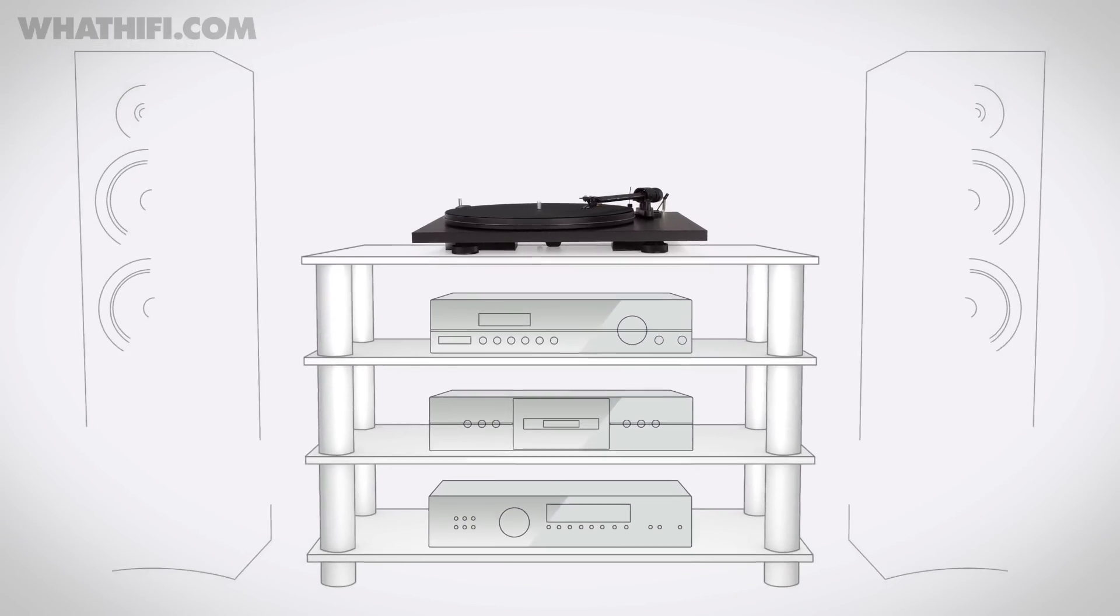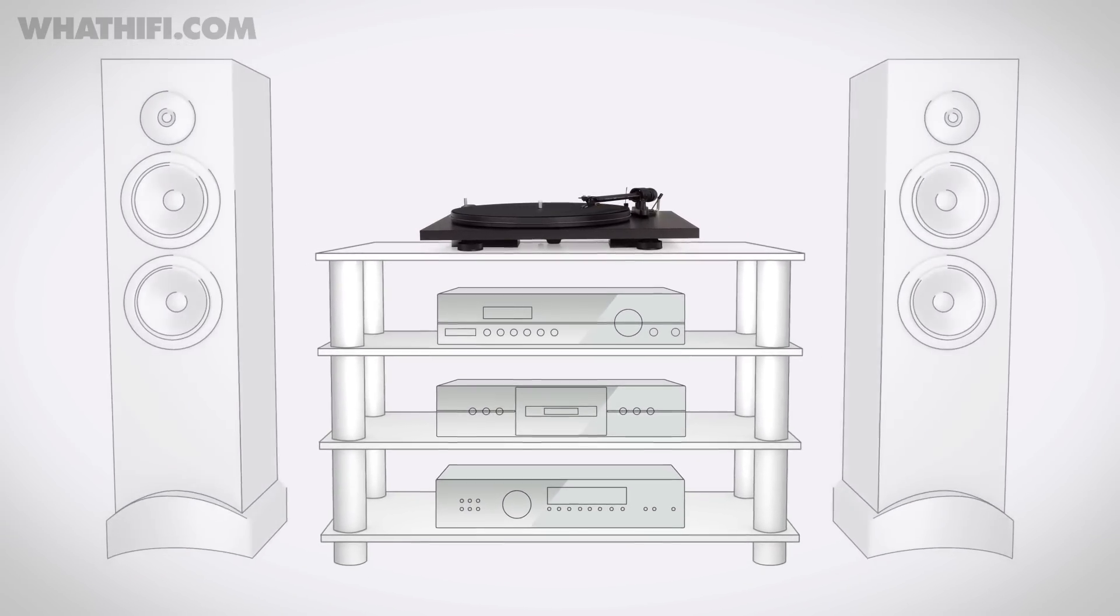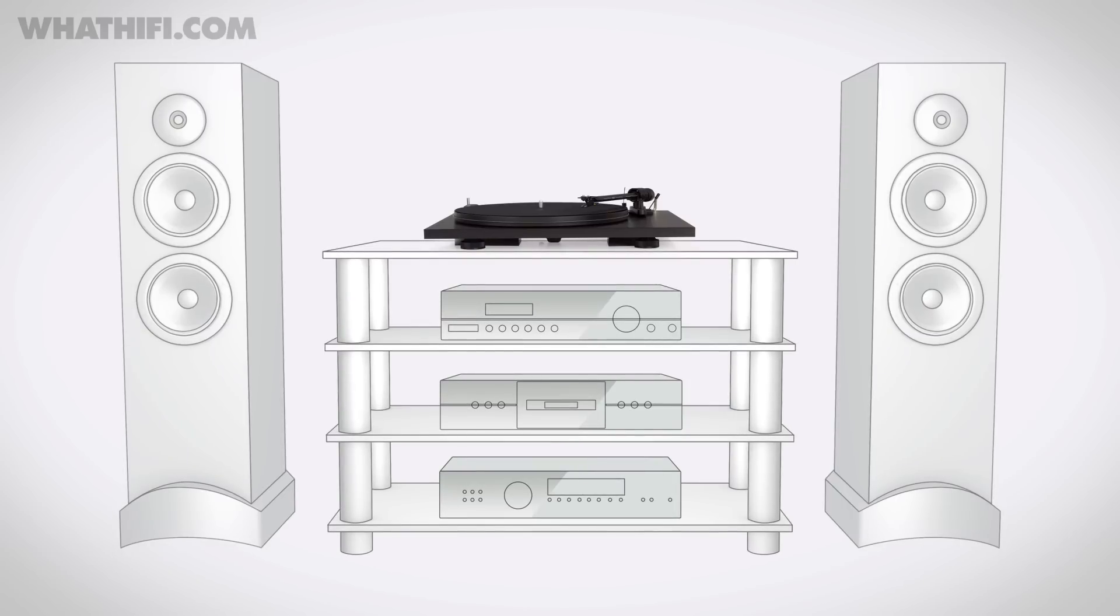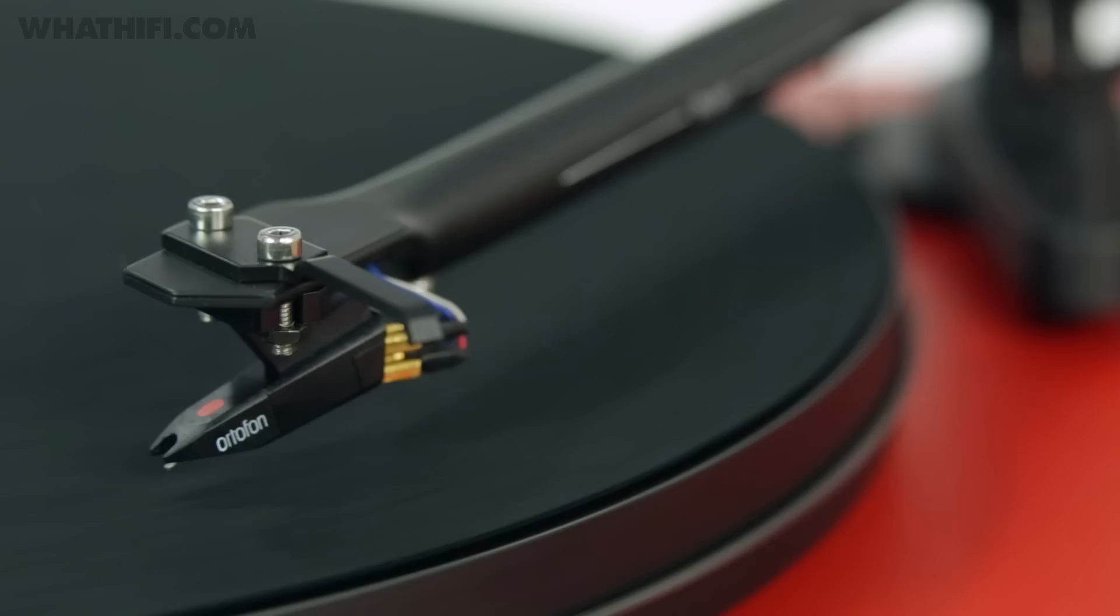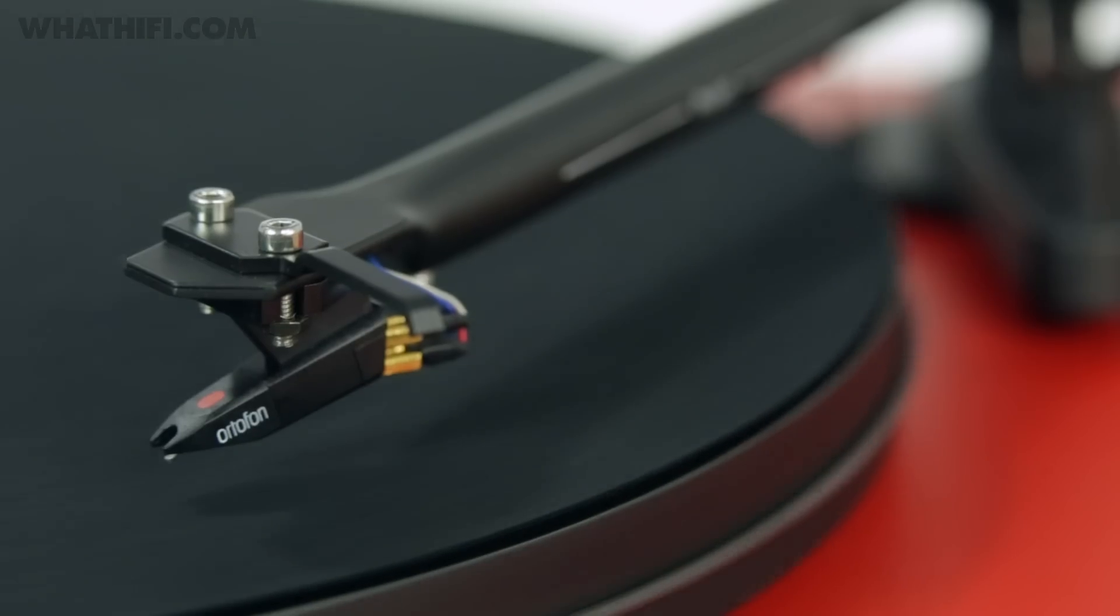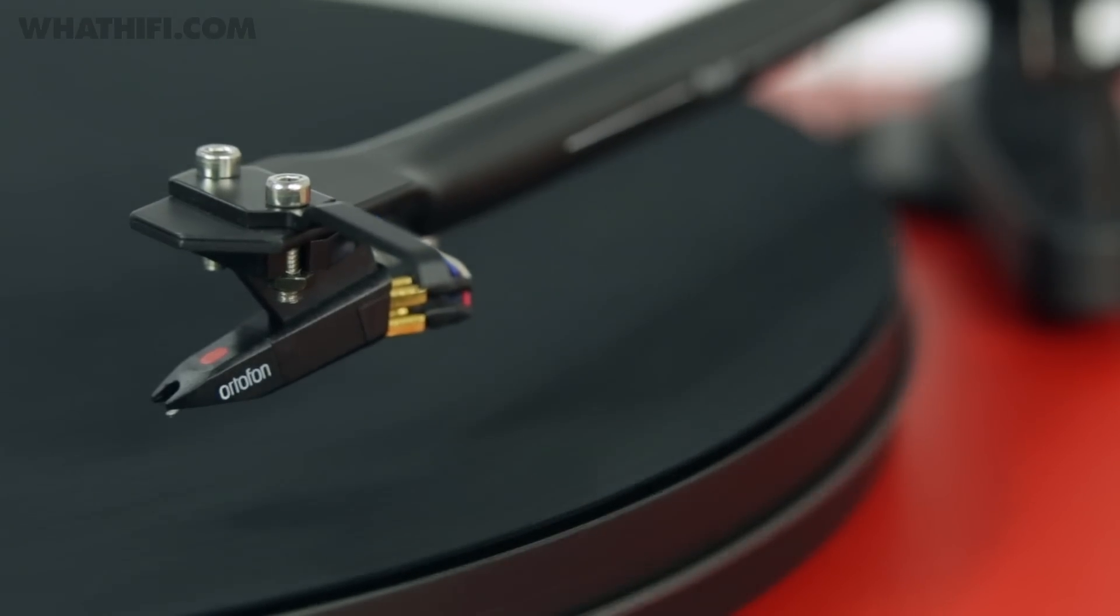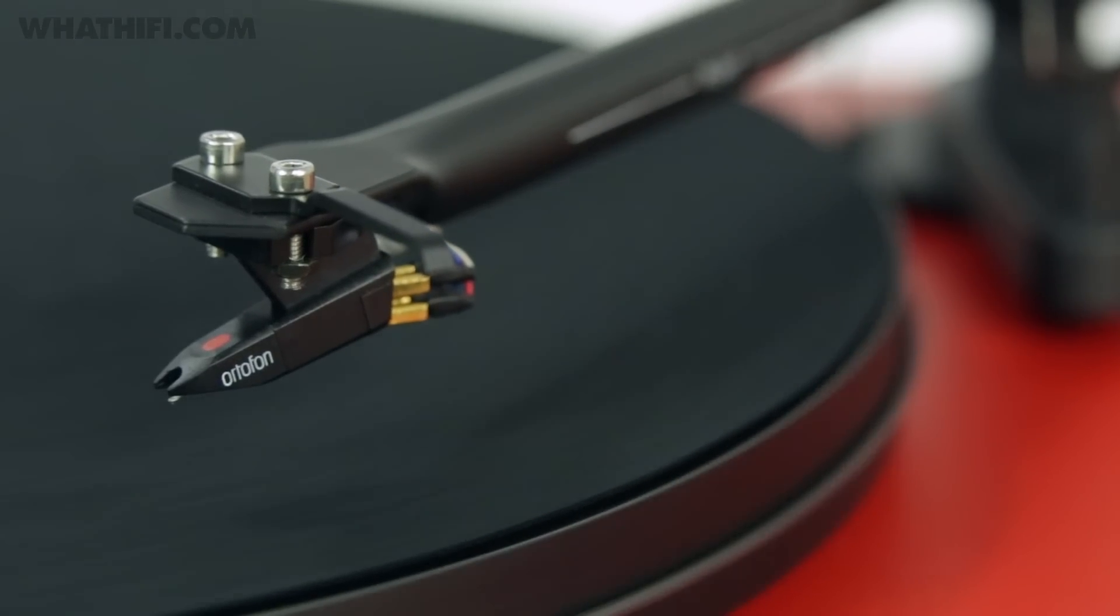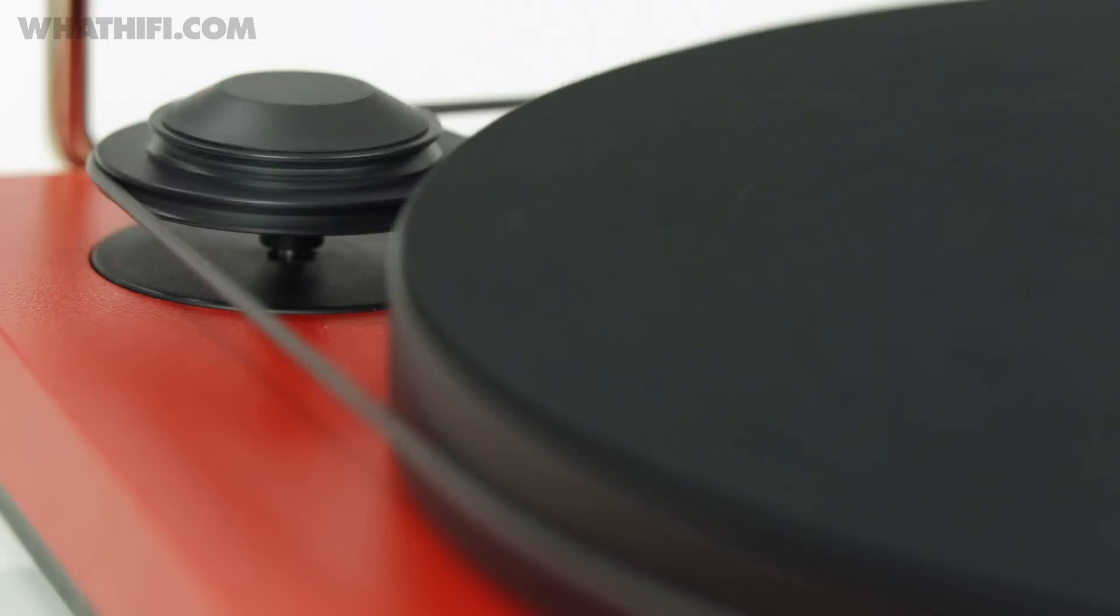remains the best affordable turntable around and one of the best pound-for-pound record players you can buy. The essentials are these: stable plinth, a high-quality tone arm that's pre-fitted with a great Ortofon OM5E cartridge, a quiet, smoothly